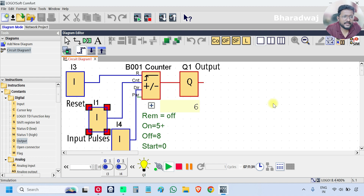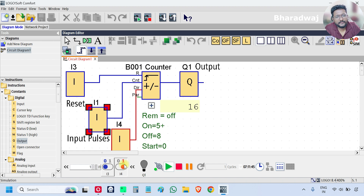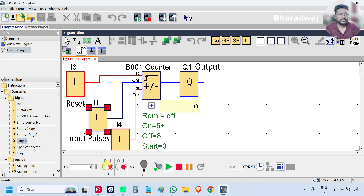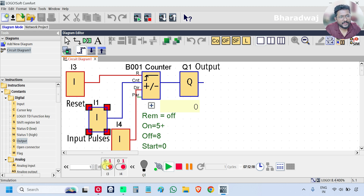The counter value is increasing automatically because I1 is set as a frequency source. Turning on I4 changes to down counter — counting decreases automatically. Turning on I3 applies reset with high priority, stopping all other functions. Timers and counters are mainly used in industrial process logics. If you have industry experience, share where you use the counter function. Thank you — see you in the next session.